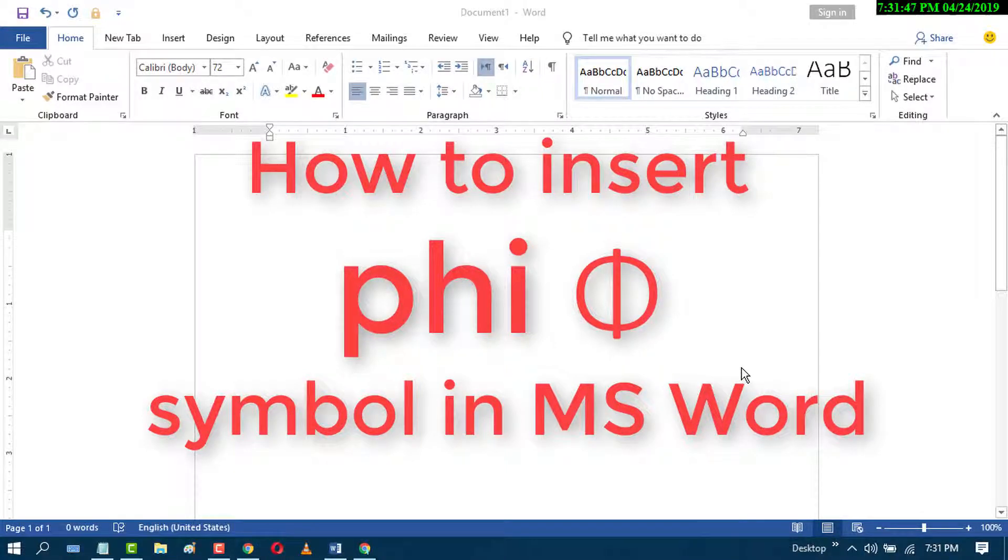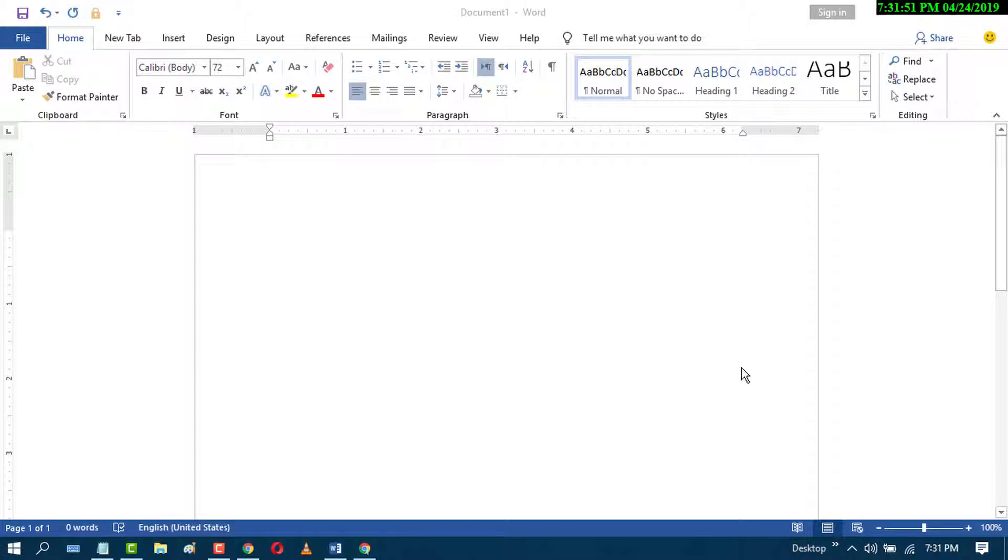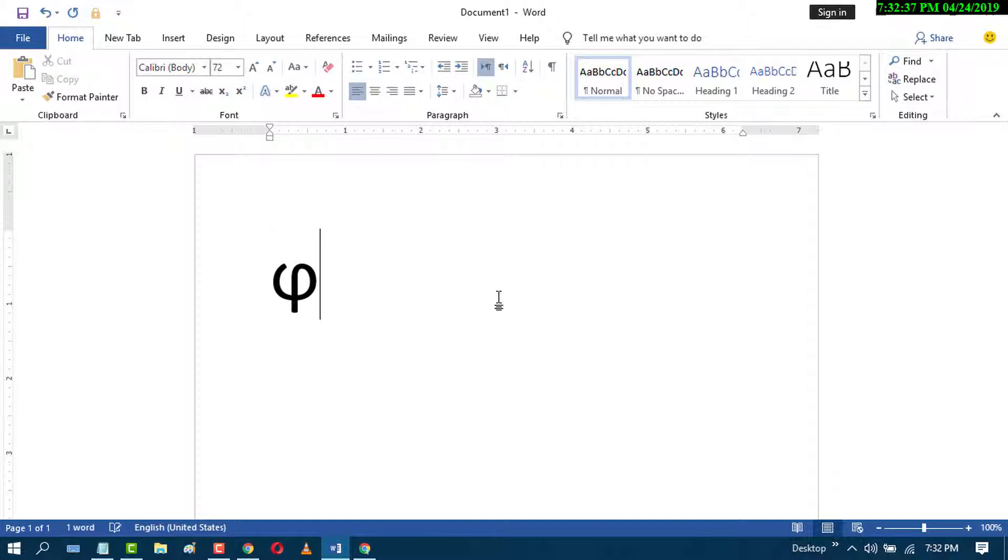In this video, we will learn how to insert the phi symbol in MS Word. There are three methods. First, press Alt key plus 981. This is the first method for typing the phi symbol.